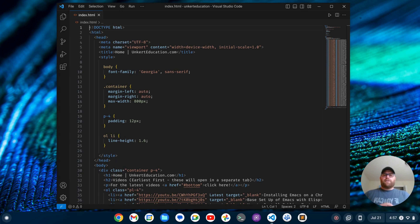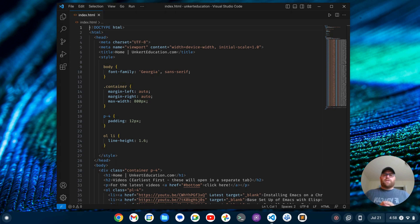Hi YouTube, Tim Unkert from UnkertEducation.com here. In this video, I'm going to show you how to set up VS Code like Atom. Atom was a great text editor that was discontinued at the end of December 2022, and right now the Pulsar editor has taken on the legacy of Atom, but if you want to use VS Code because it's being updated so much, but want it to look and feel like Atom, this video is for you.